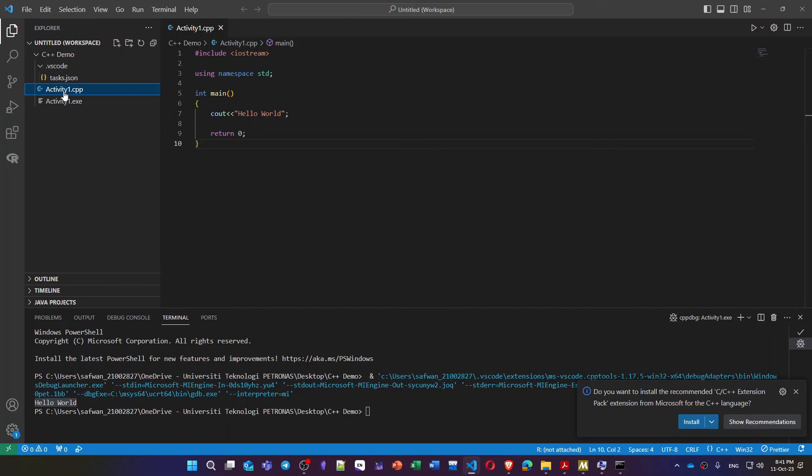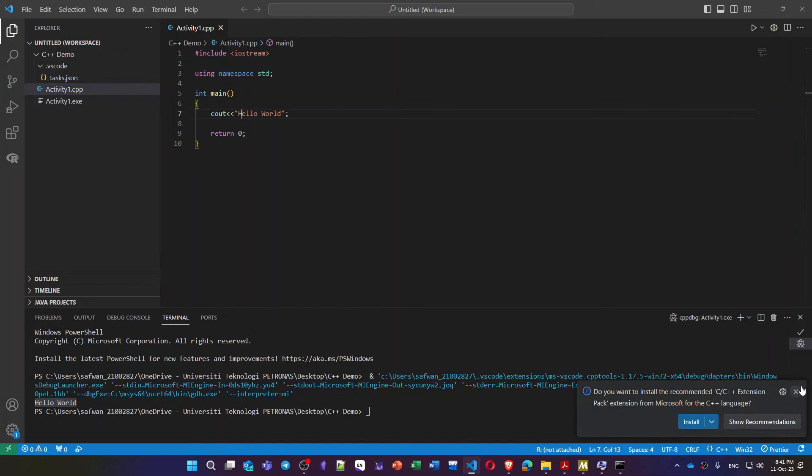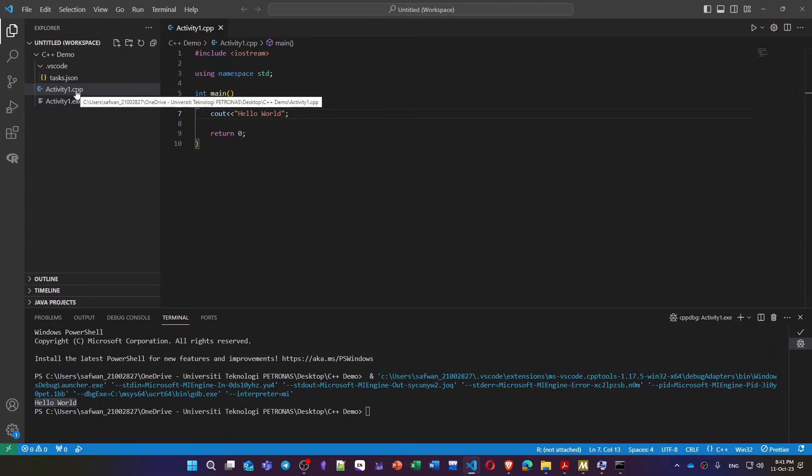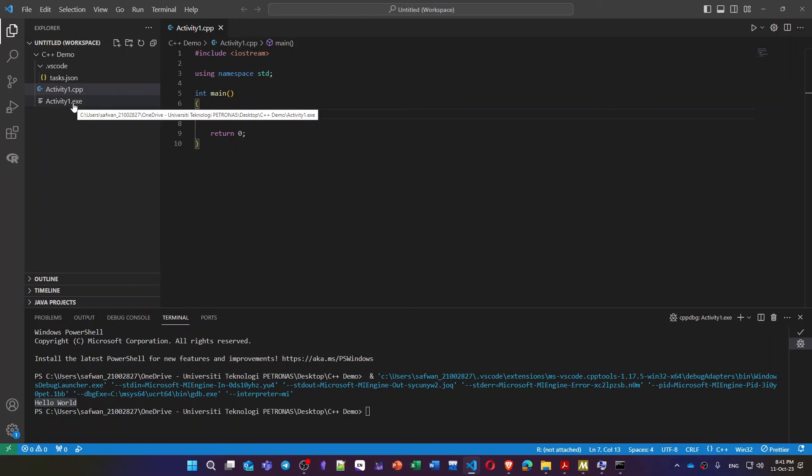So what has been done? We created only one file activity1.cpp. This is our file that I will write my programming code inside. Now what has been created from the editor itself? There has been a creation for activity1.exe. As you know, C++ in order for it to run in Windows we have to create another file with .exe extension.